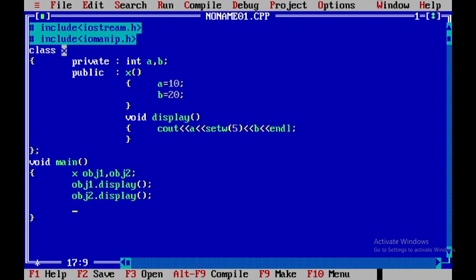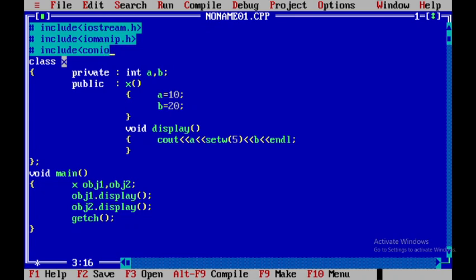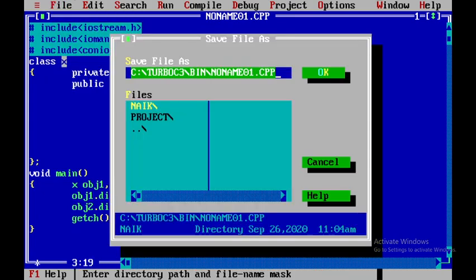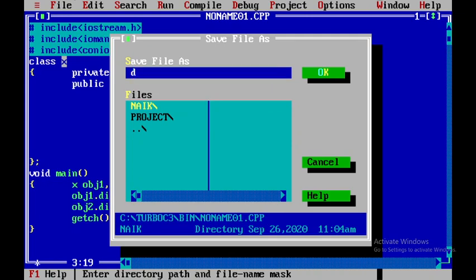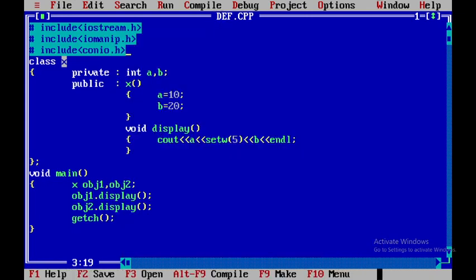So now again I will be using getch and here I have to include one more header file. Over here I will say hash include conio.h and after that I will save this particular file called as default.